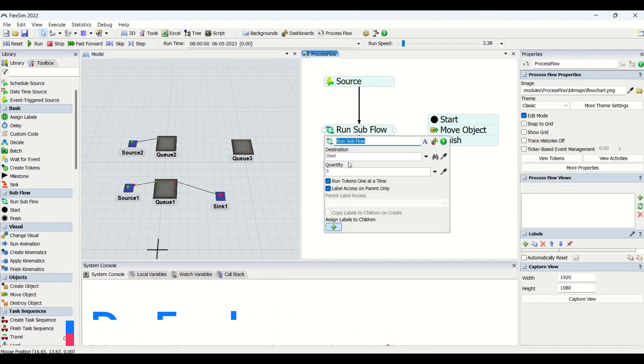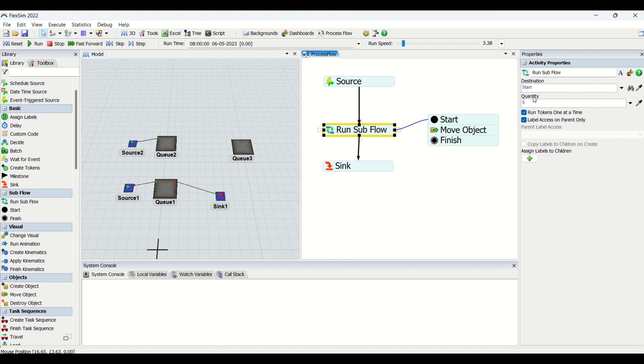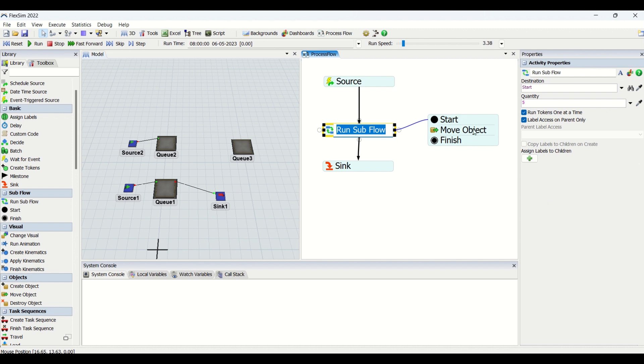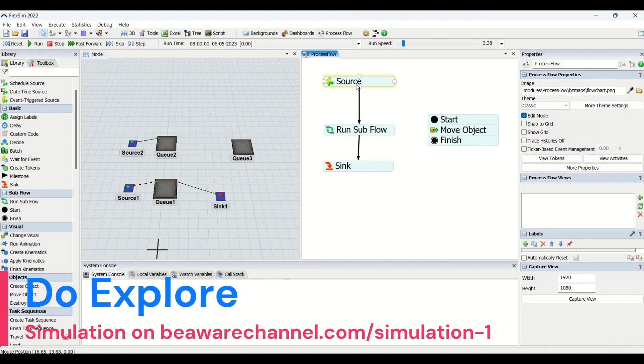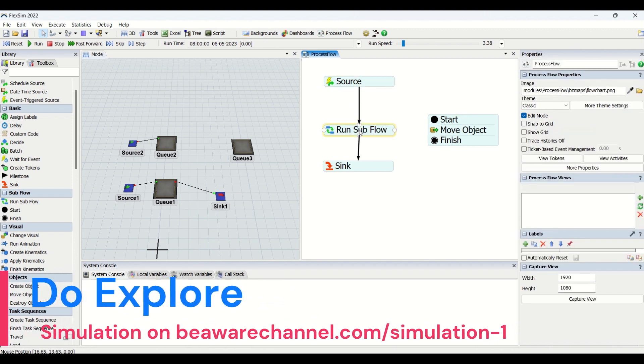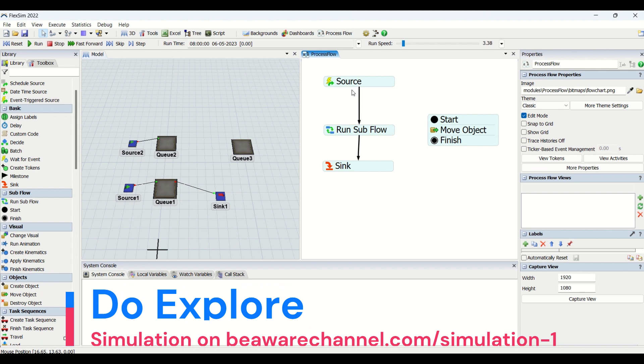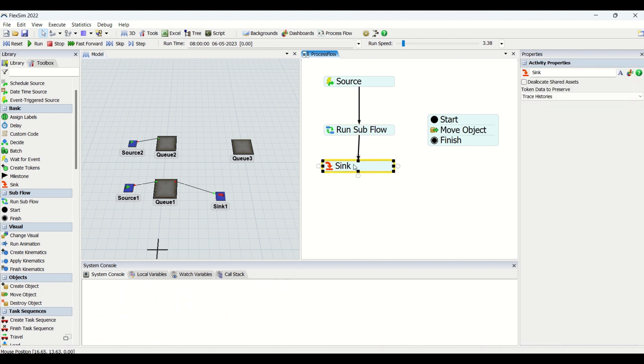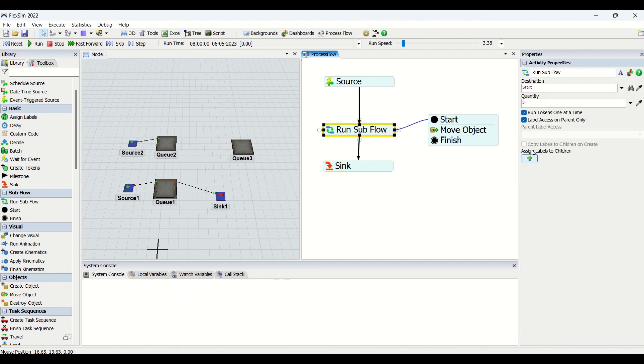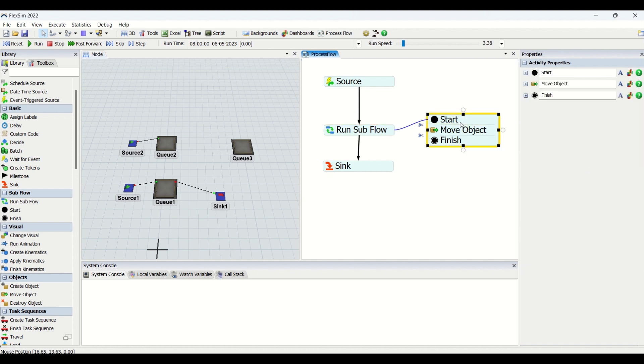If you look at, this is the Run Subflow property window. What we need to enter is the destination, we need to enter the quantity, and then there are assigned labels to the children, because Run Subflow creates children which run into the subflow, whereas the parent token moves from this source to the Run Subflow and then it goes to sink.